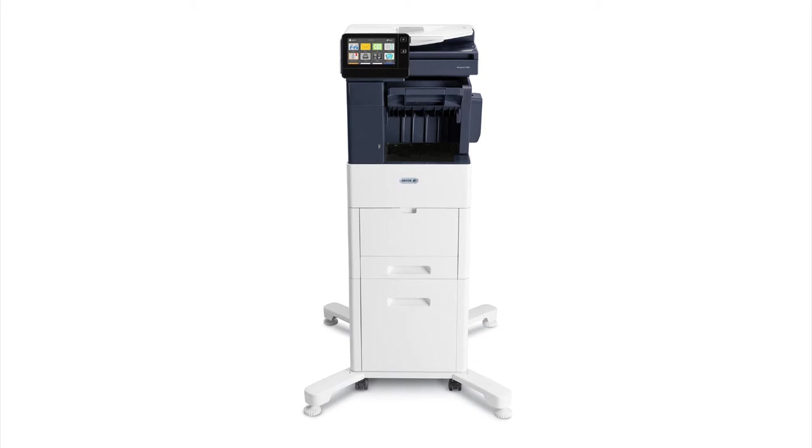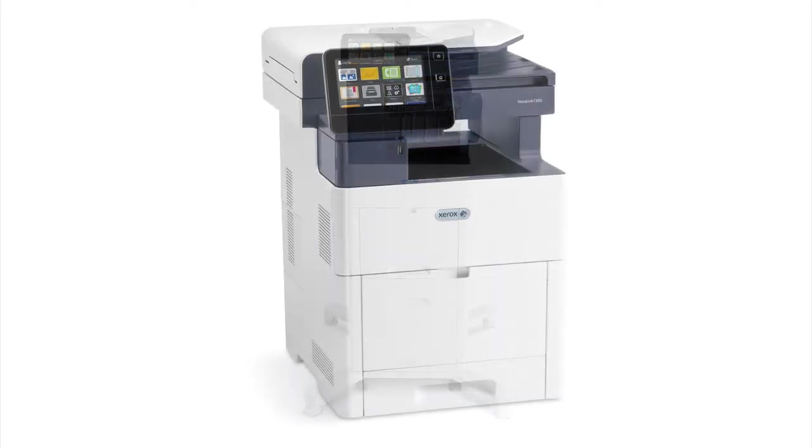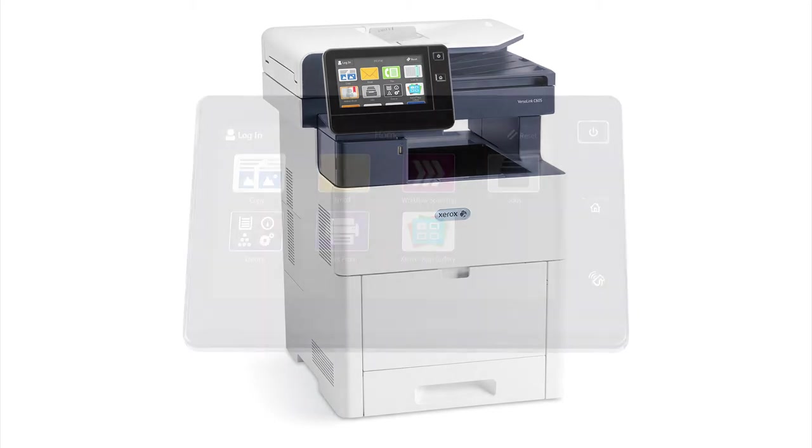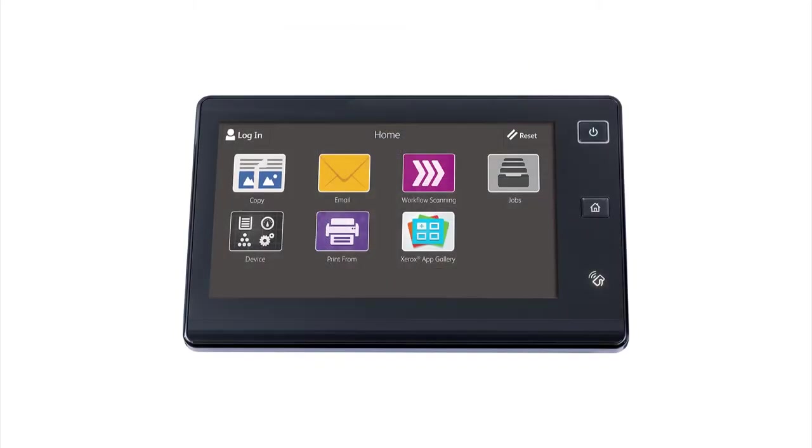stand, and high capacity feeder. The C605 can print up to 8.5 by 14 inch legal size paper and comes with a 100-sheet single pass duplex automatic document feeder that protects the integrity of original documents.